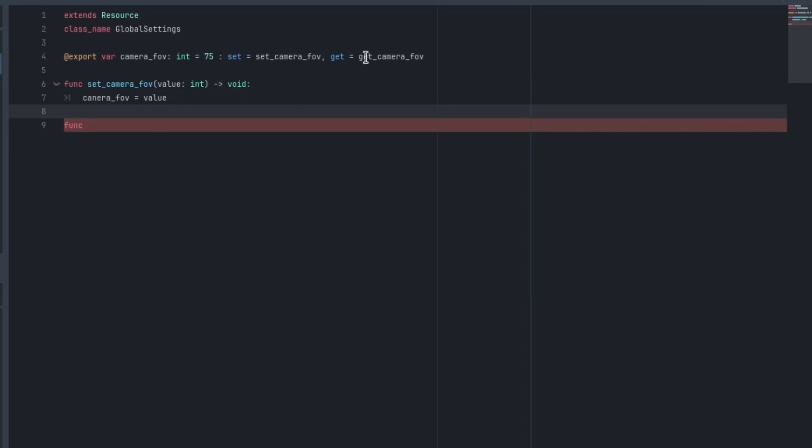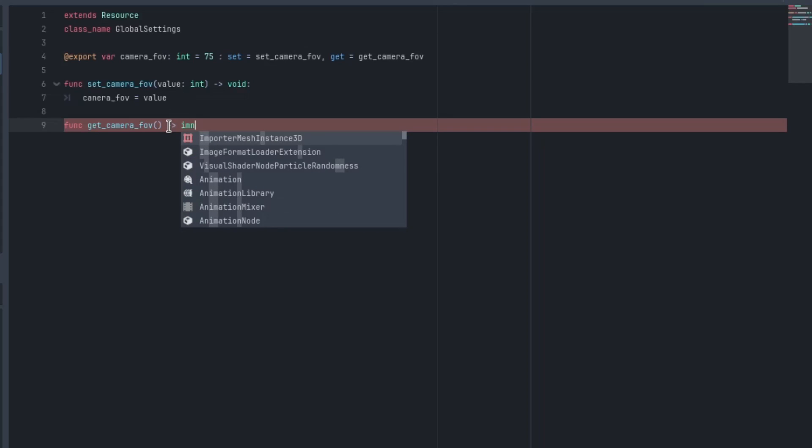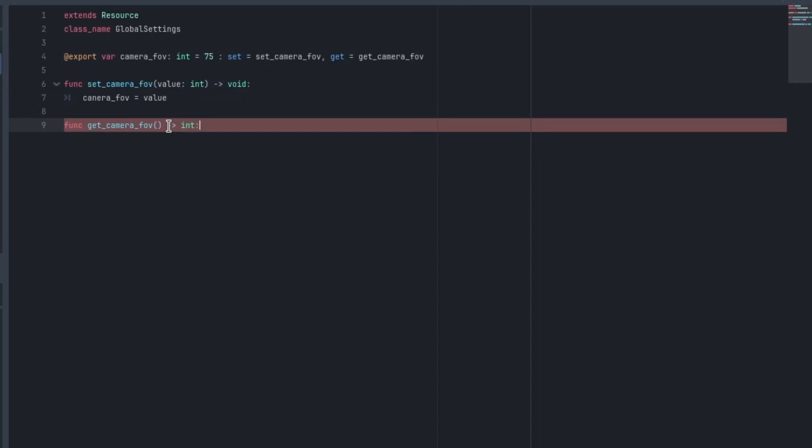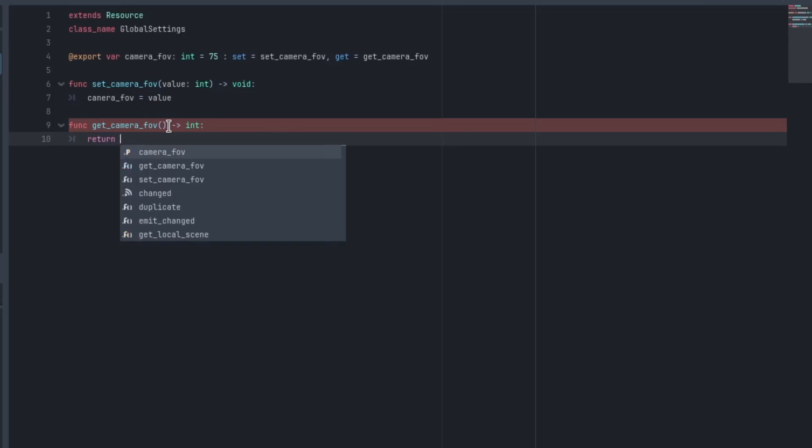I need to create the getter function as well. So we'll go func, get_camera_fov. That doesn't take anything, but it does return an integer of fov. And we'll just type return camera_fov.